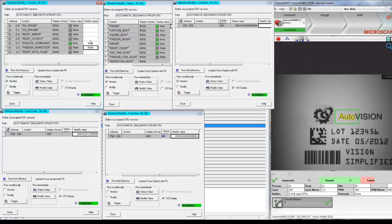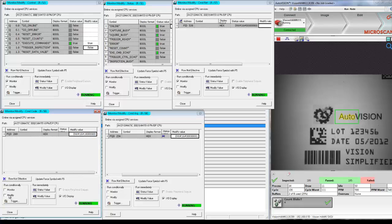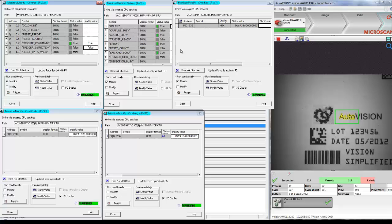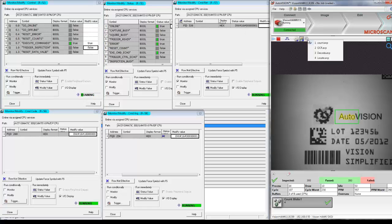The last thing to show you is how to query what job is currently on the camera. The command code for that is 18. Update the fields. Again, I have to execute the command, so I first have to set it back to zero and then to one again, and update it. In the command return field, you can now see which job is running — and that's job number one. And this is how to change a job using Profinet IO. I'll see you in the next video.